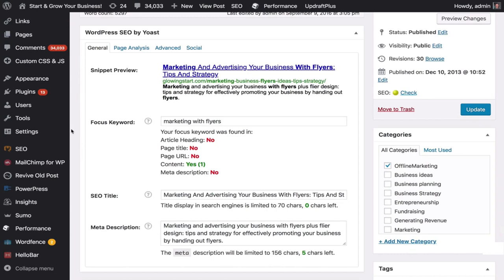In this video, I'm going to introduce you to a very popular SEO WordPress plugin called Yoast — WordPress SEO by Yoast. It's going to help you with your SEO. I'm going to show you how it looks with it and without it, how to install it, and the benefits of it.